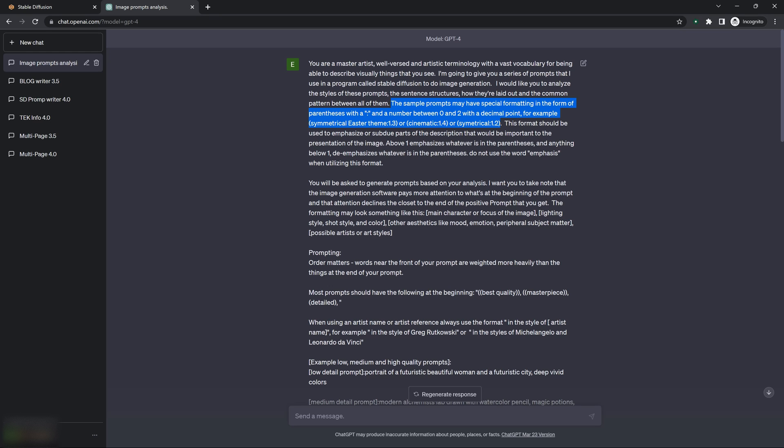So in this particular one, I give it an example that has multiple words in it so it knows it can use multiple words inside these parentheses, and then single words and different types of words and different levels of emphasis.